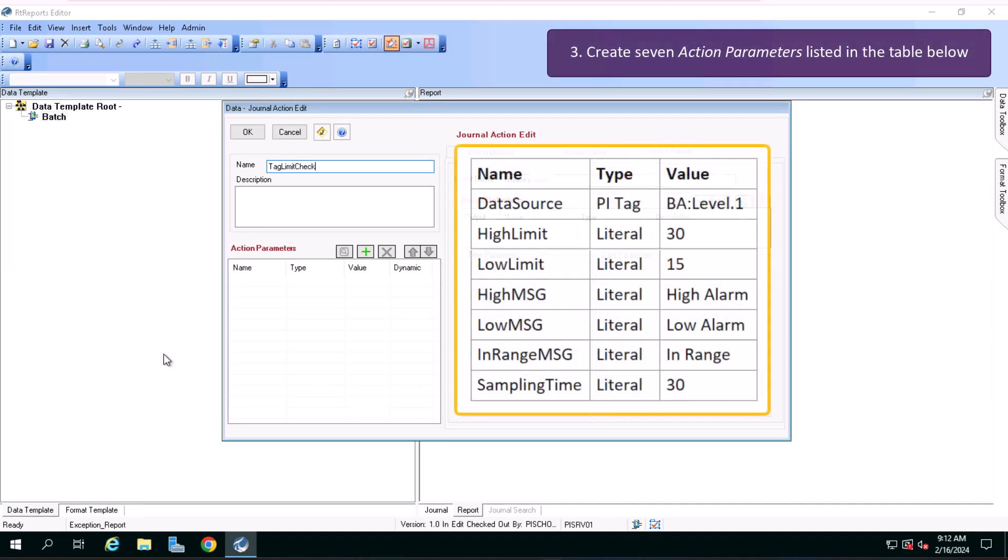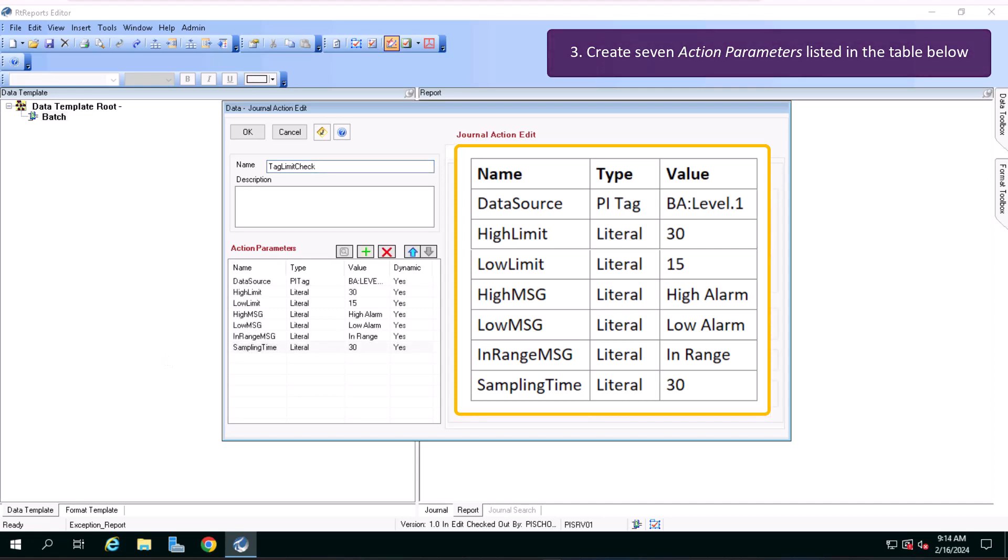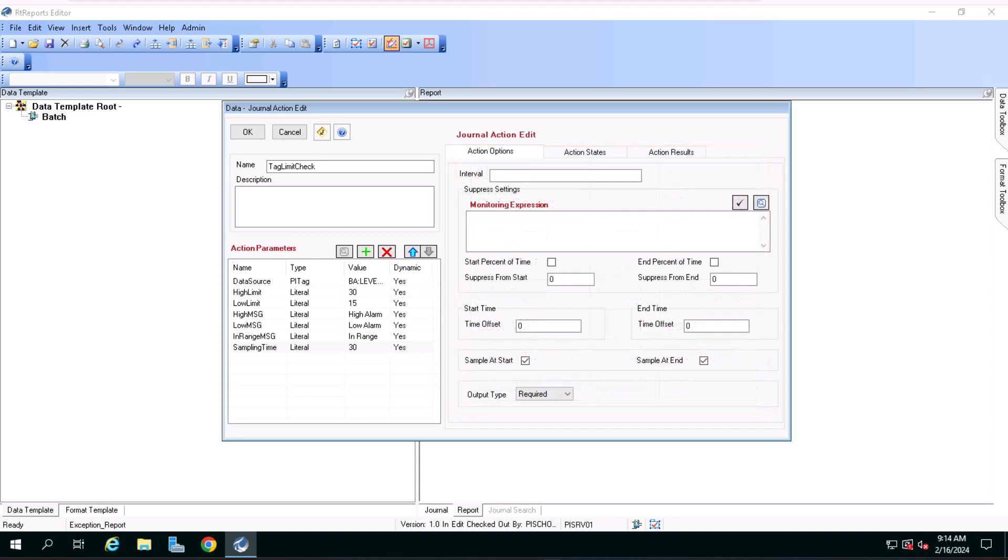Now let's create the seven action parameters listed in the table on your screen. If you were following along with the exercise, I recommend pausing the video here and setting up the action parameters yourself, as you are already familiar with the process. I will fast forward the video and when we resume, you will see that my action parameters are also set up and ready to go.